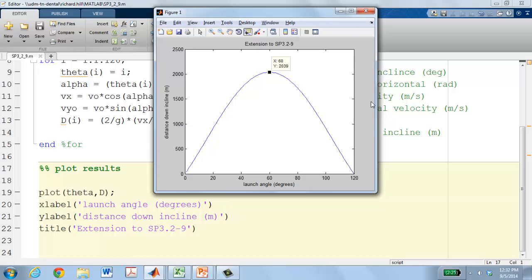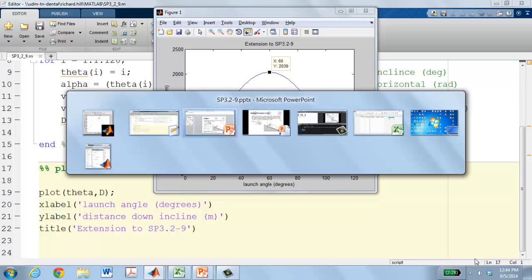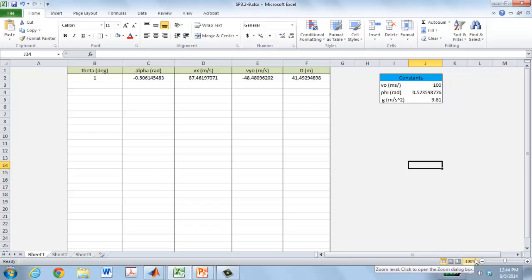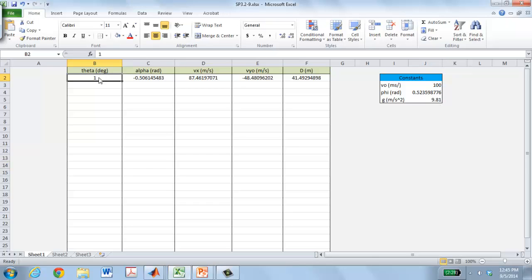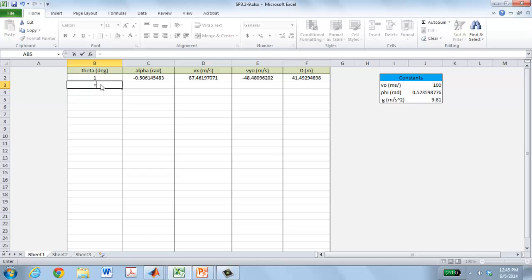We now repeat this process in Excel. In the spreadsheet I define the same constants: initial velocity, hill incline, and acceleration due to gravity — the same constants used in the MATLAB program.